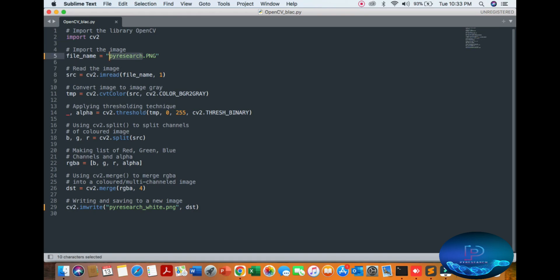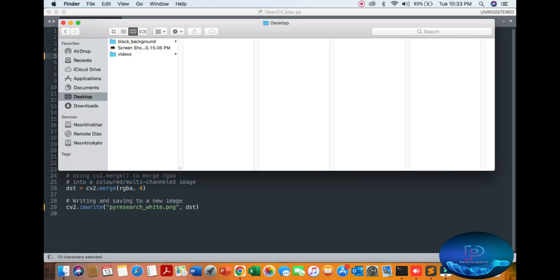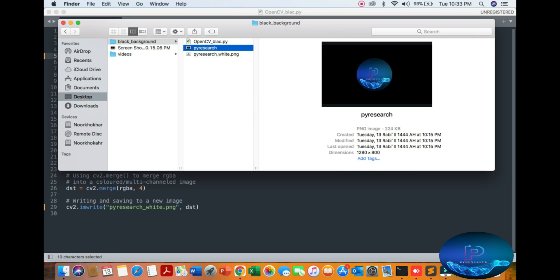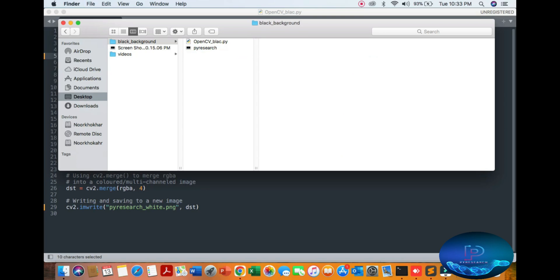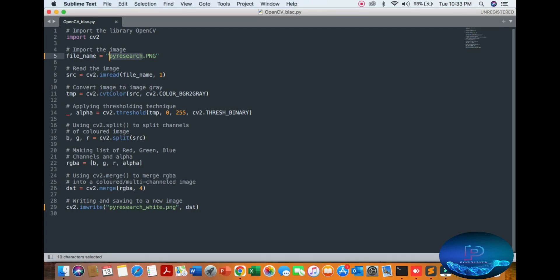Our image is on the desktop. You can see there are two images. The first image is our channel logo from 'by research' which has a black background. Read the image, then convert it to grayscale.